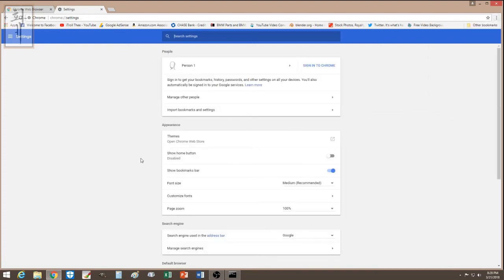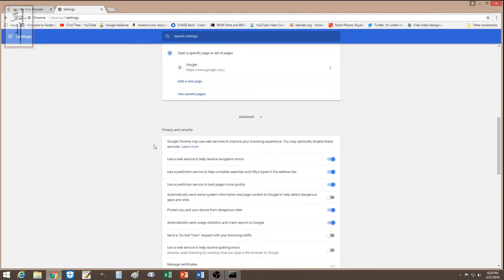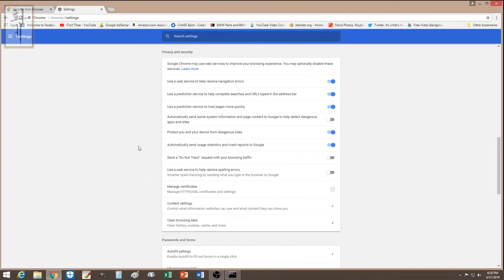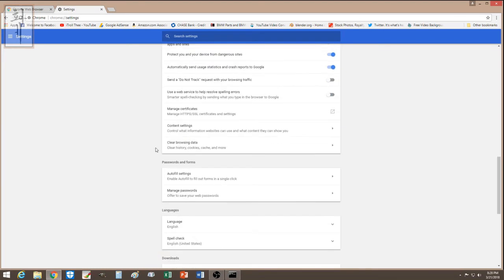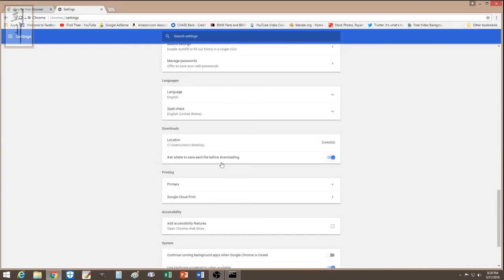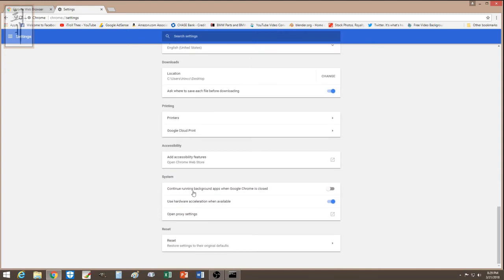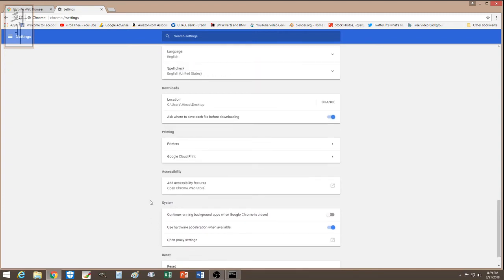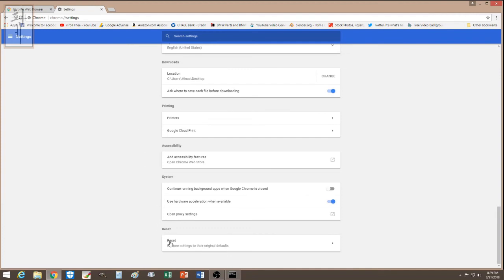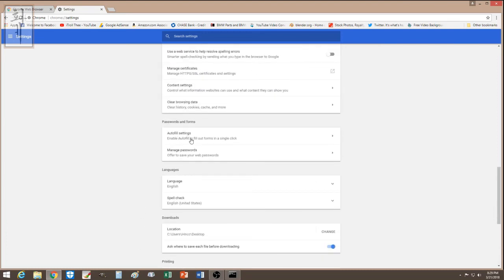Then go to Chrome Settings and make sure everything is configured the way you want. Click on Advanced to see more settings. If you are unsure about any setting, you can reset everything to default — that way any changes made by a previous infection are reversed.